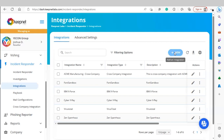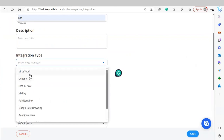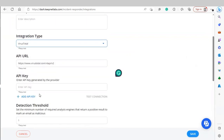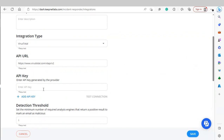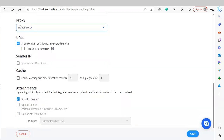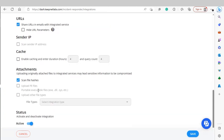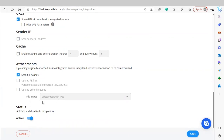To add a new integration, click New. Name your integration, enter a description, select the integration type, enter the API URL and API key. The detection threshold is the number of required analysis engines that must return a positive result for an email to be marked as malicious. You can also add tags, define a proxy, set URL parameters, send your IP address, enable caching, and choose to scan file hashes, portable executable files, or define other file types. Finally, set the status and click Save.